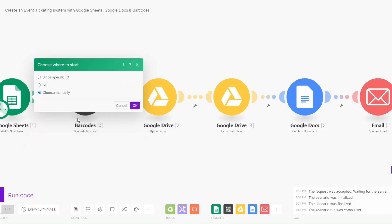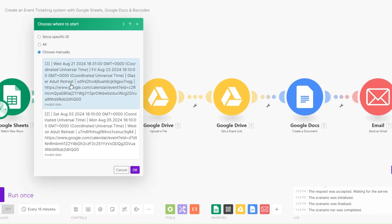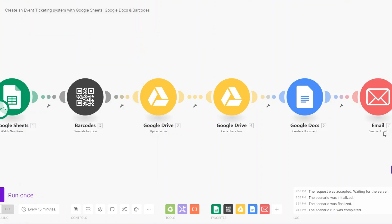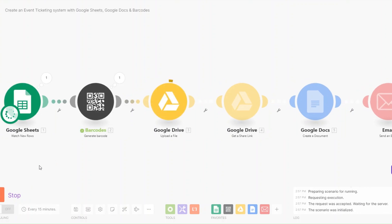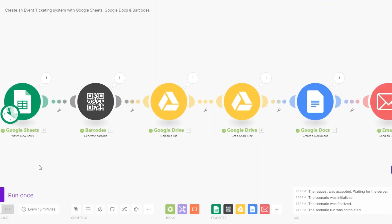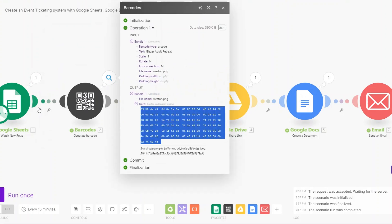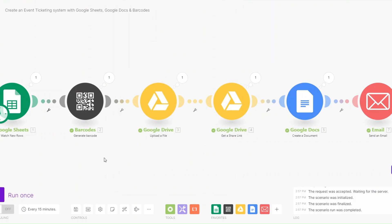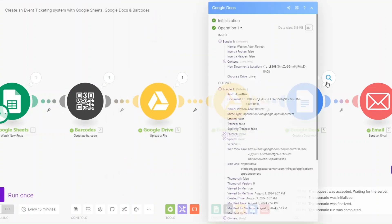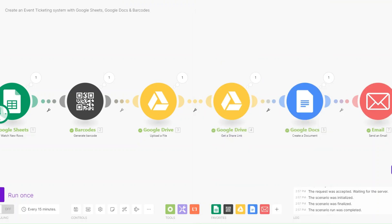I'll click 'Choose Manually,' select the 'Glazed Adult Retreats' event, and click OK. To run the automation I'll click Run Once. You can see the automation ran successfully — we got our Glazed Adult Retreat event, generated unique barcodes for this client, uploaded the barcodes to our Google Drive, generated a shareable link, and added the barcodes to our document.